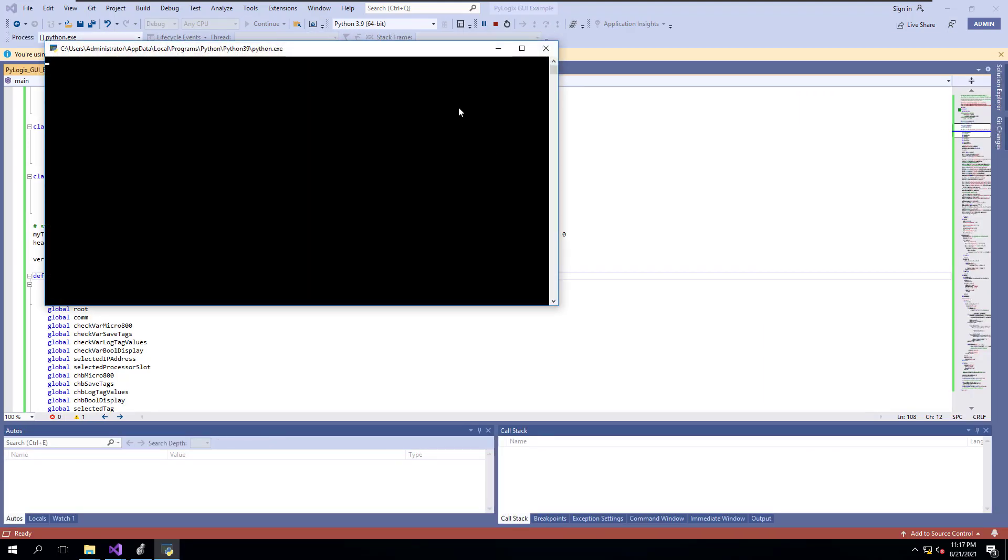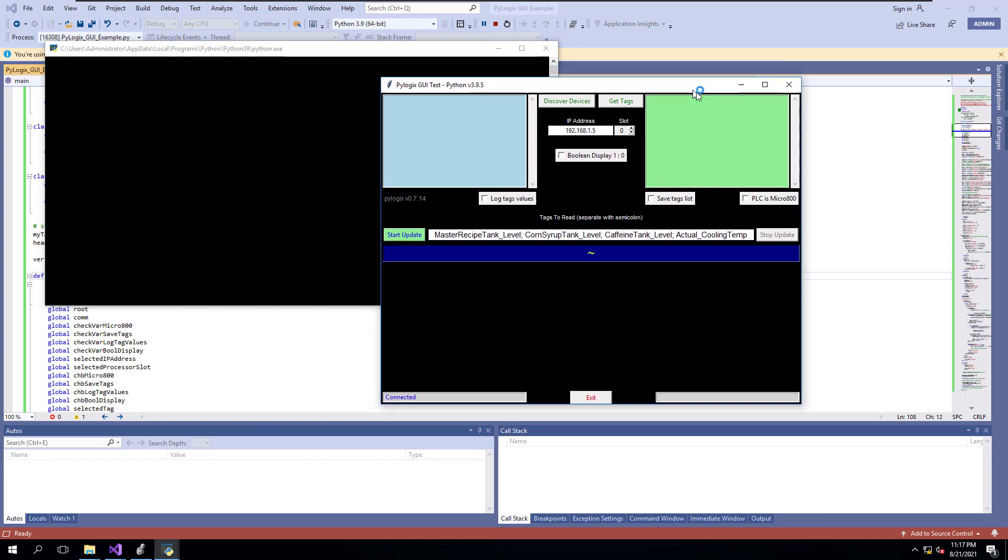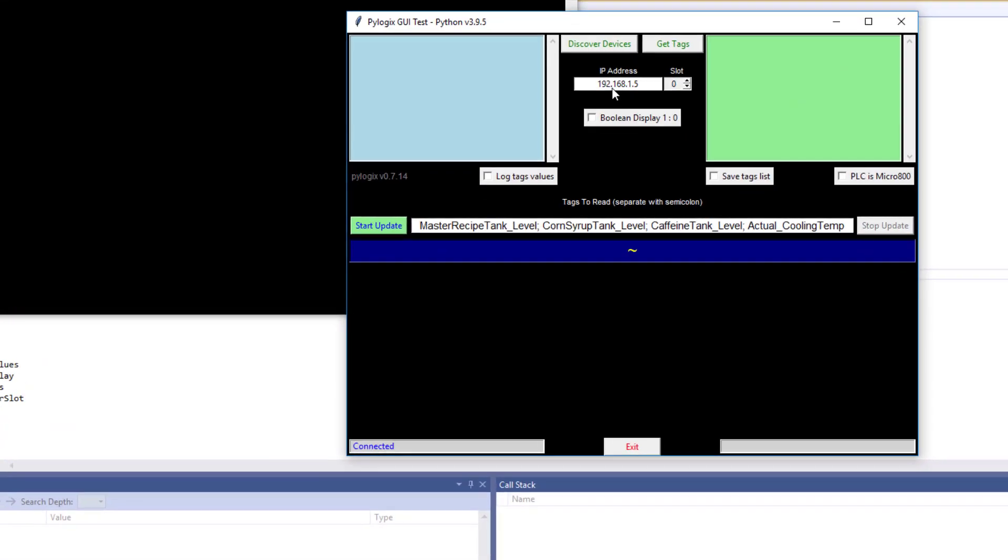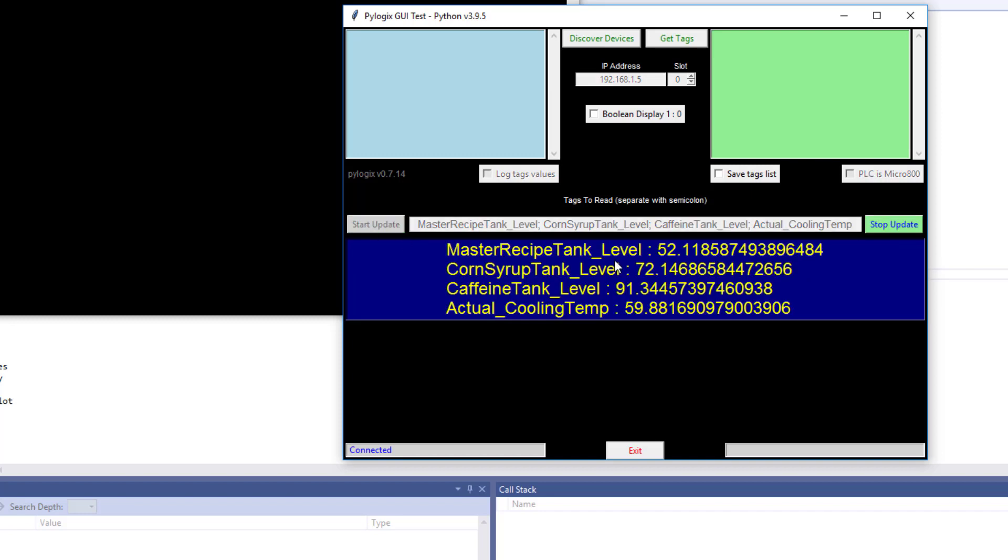What this should do is this should automatically connect because it already has my IP address in here. It's already shown connected on the bottom. And if I want to start monitoring these tags, I can just hit press, and it starts monitoring. And it should give me the value of each one of these. This does kind of change from periodic time because it depends on when you load it or when you get the PyLogix from the GitHub. Because GitHub, they're always trying to evolve and get better.